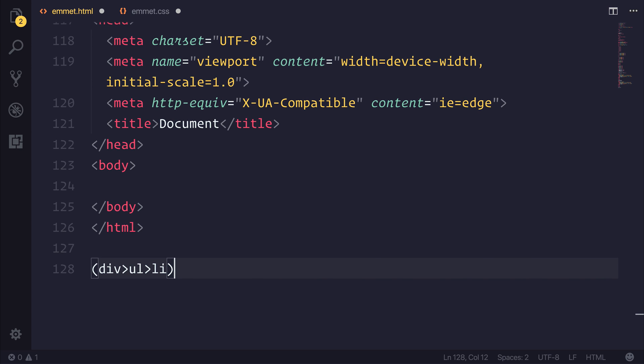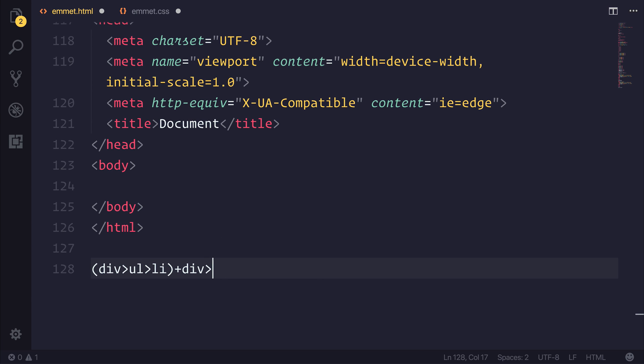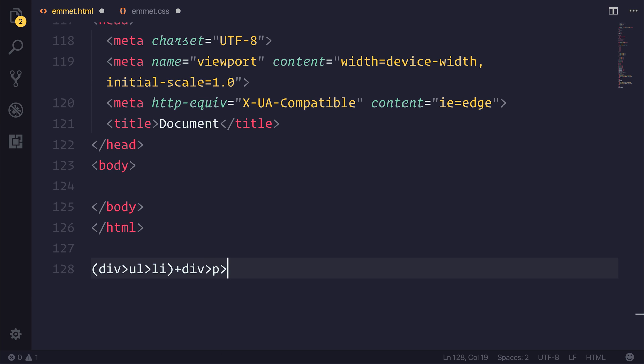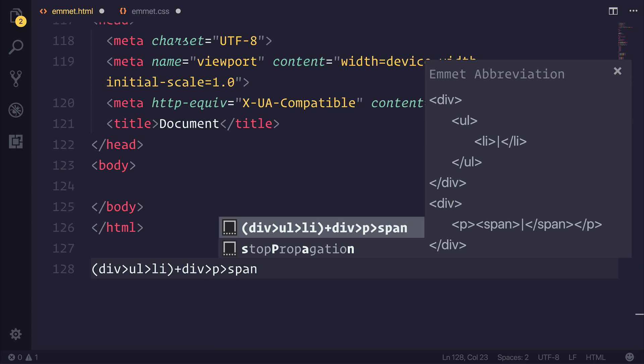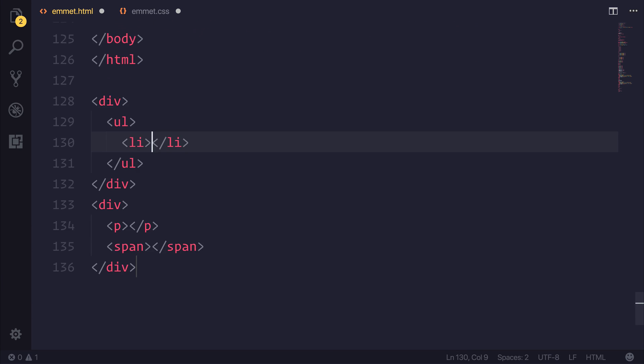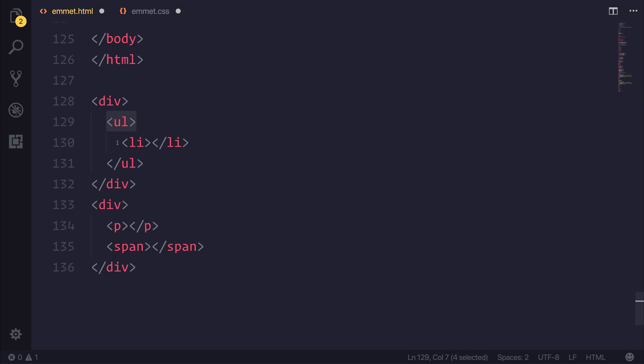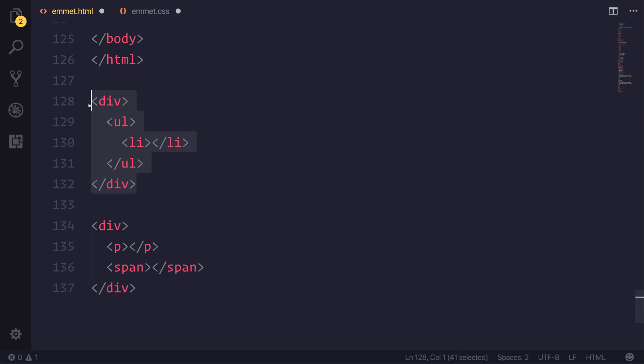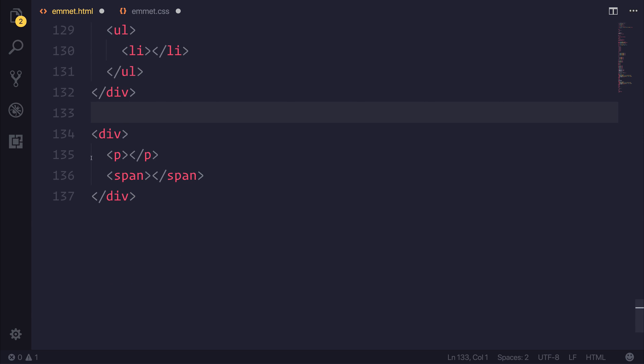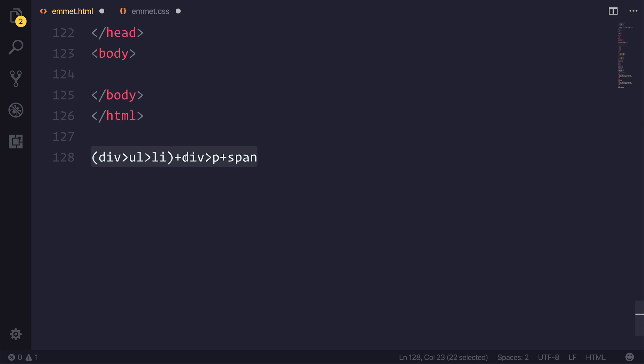We could then continue to potentially add another div outside of this div, which then has things like a p, a span, and a variety of other content. If we hit tab on this, you can see that we then have this nested div, which does have things like a ul and an li inside of it. So we've grouped that together. But then we also have another div, which has a p and a span inside, all as part of the same initial abbreviation.